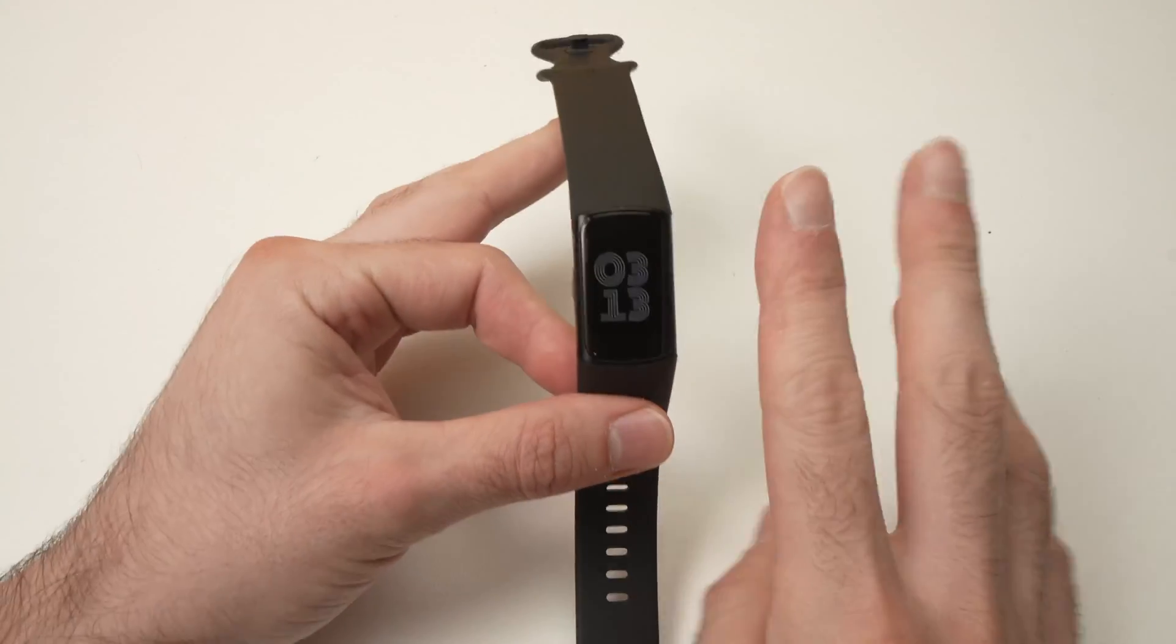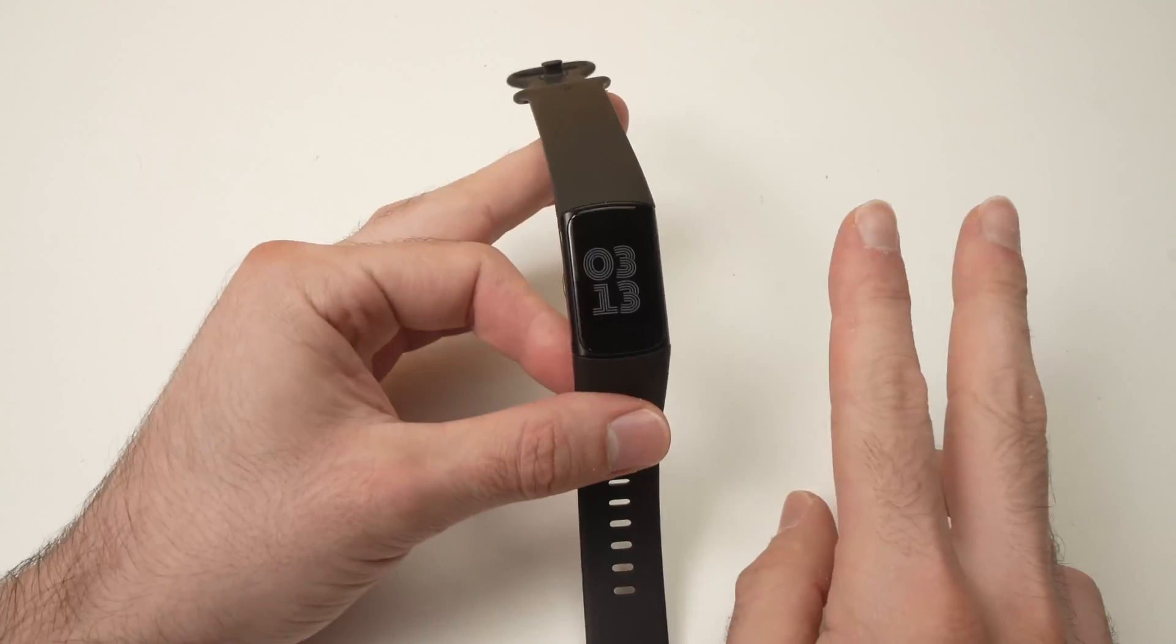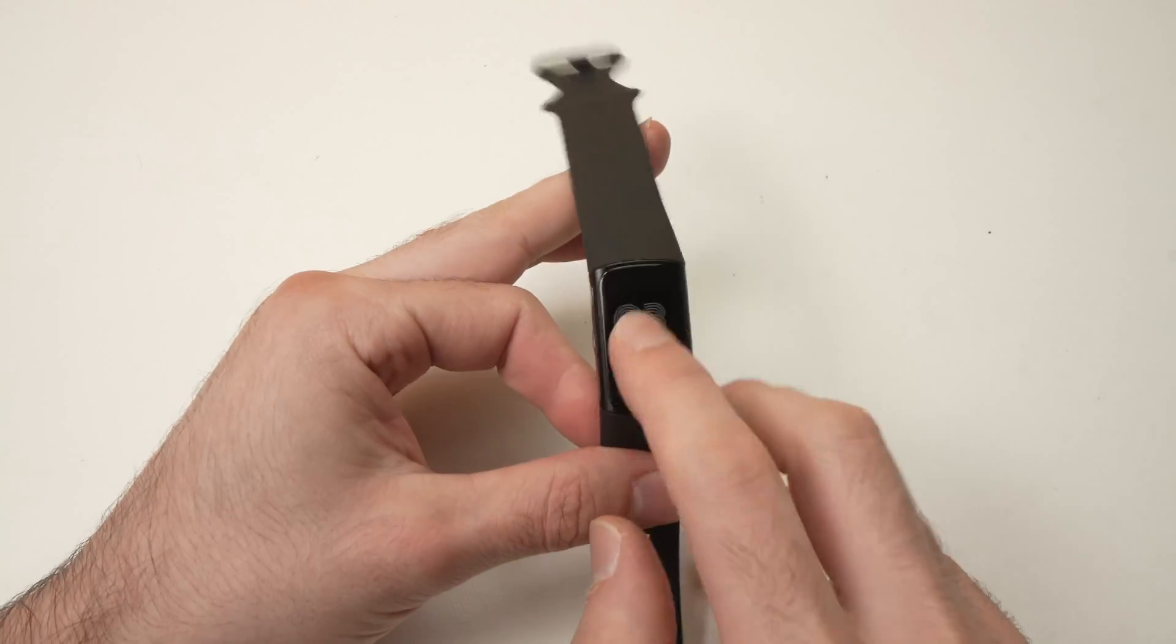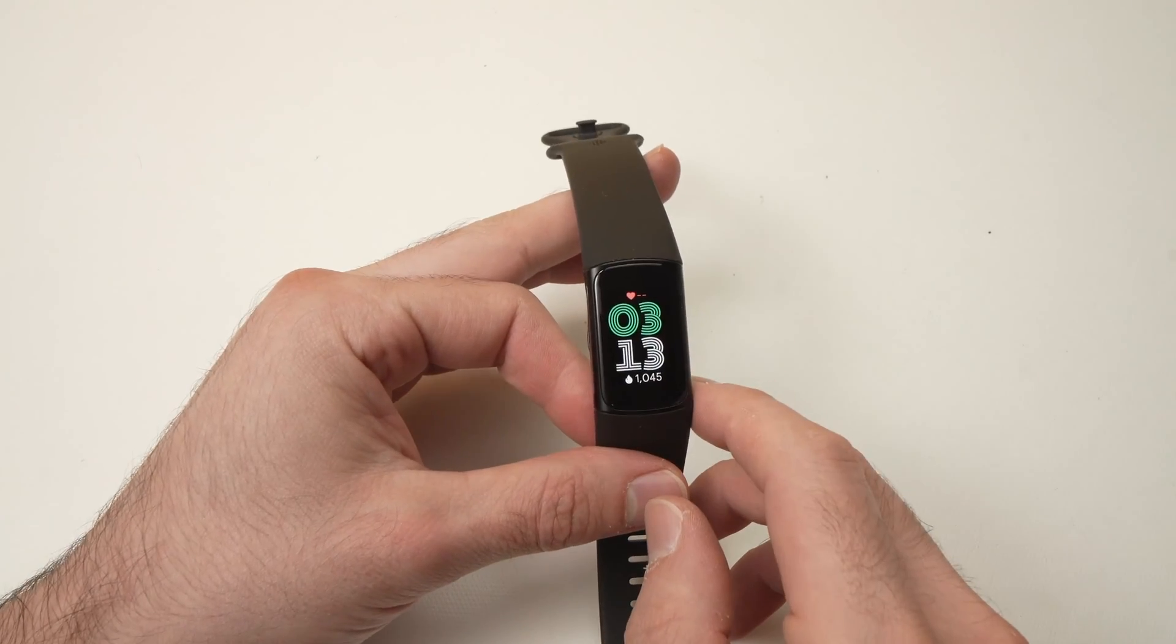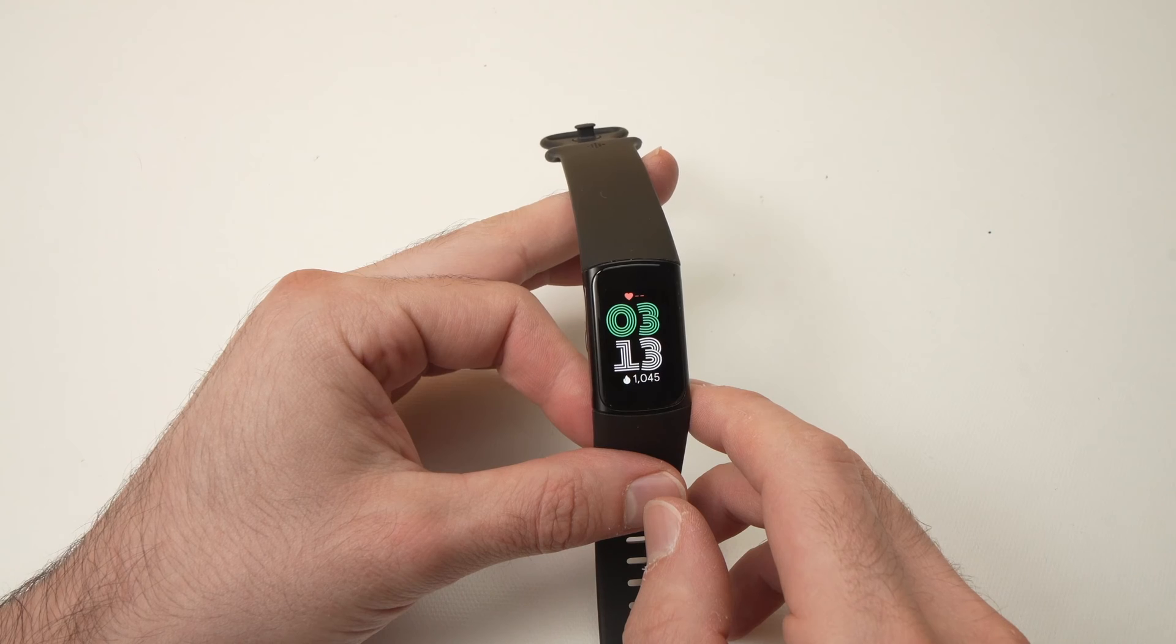In this video I'll show you two different ways how to restart your Fitbit Charge 6.